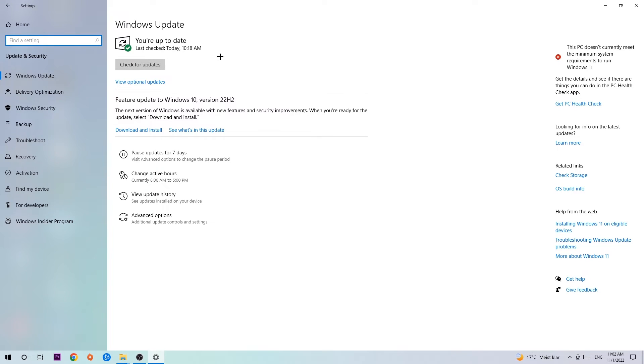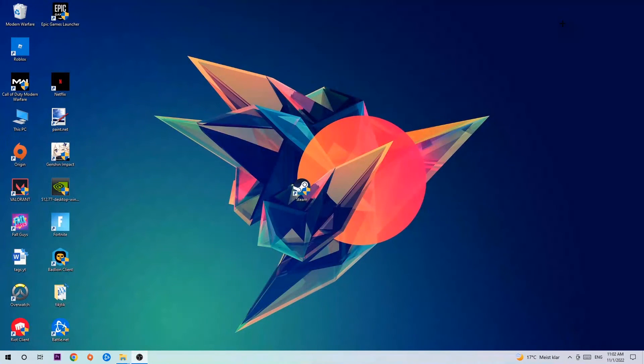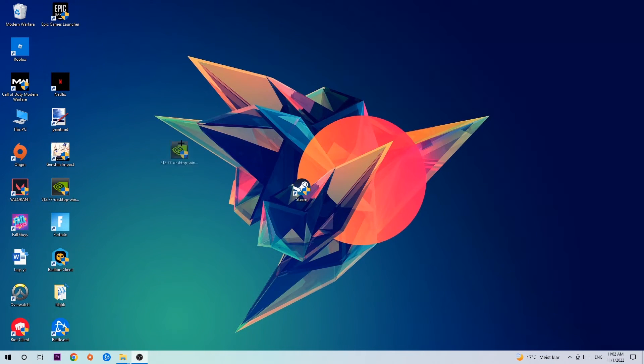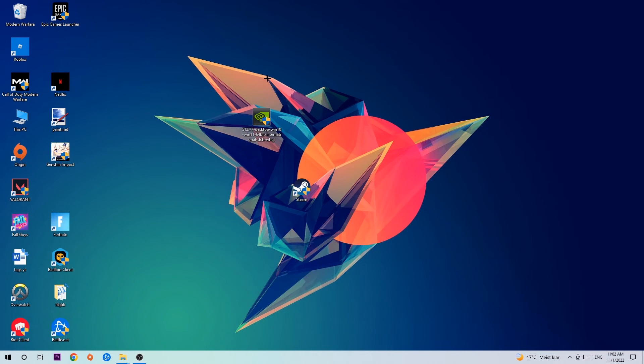I know it sounds basic, but trust me, updating every driver you can on your PC will help with every kind of issue you're currently having, including crashing, lagging, or freezing. Download the latest version of Windows, and once you're finished, navigate to your graphics card driver application or use your browser and download the latest driver to provide the best possible performance for your PC.